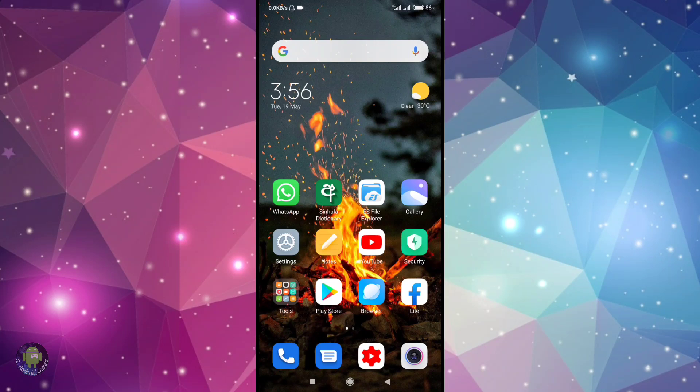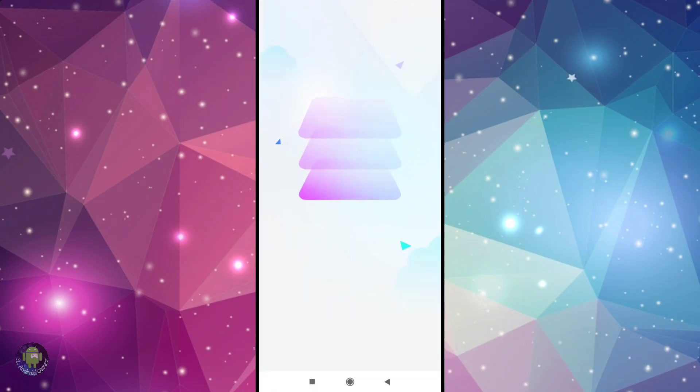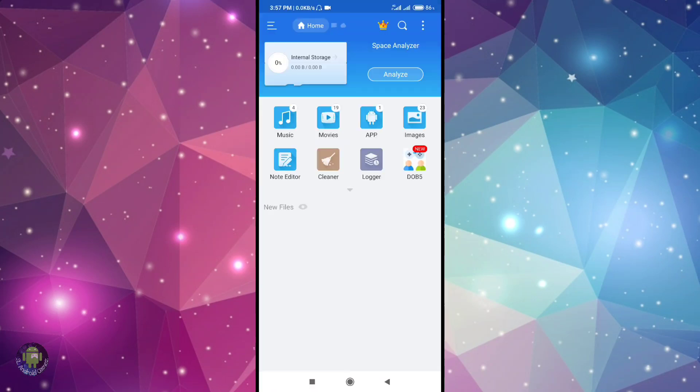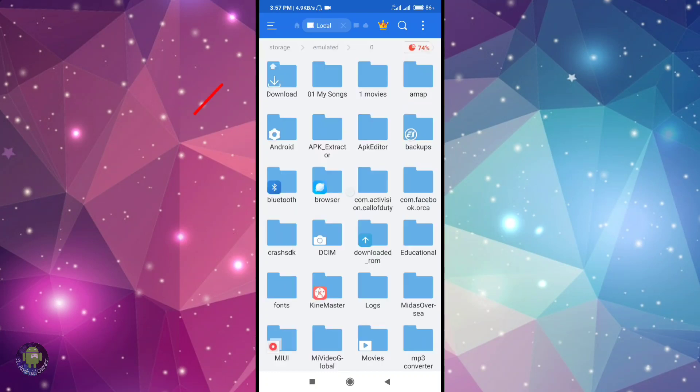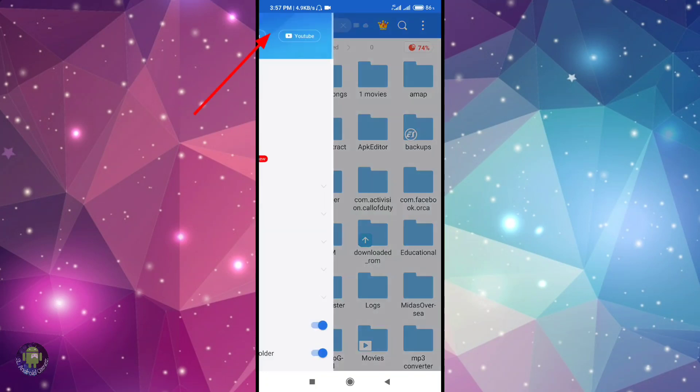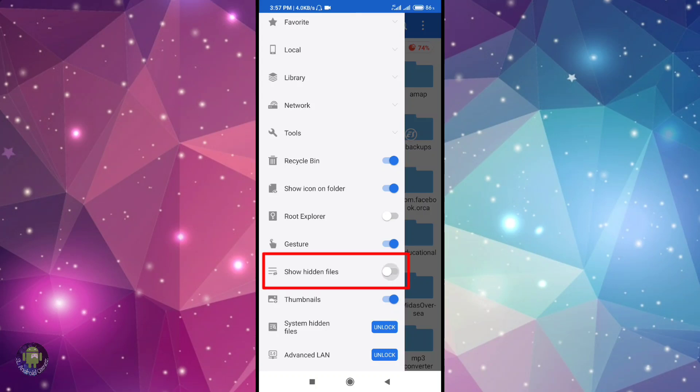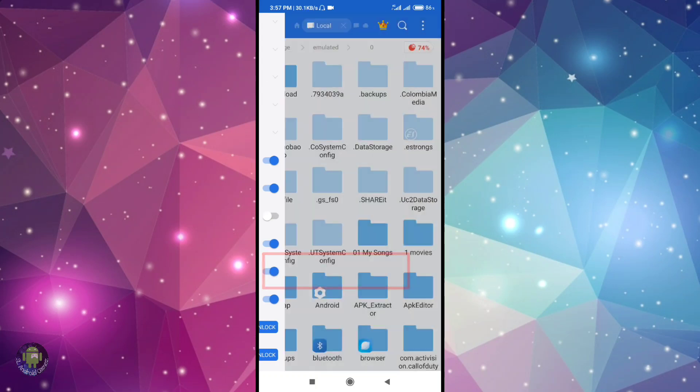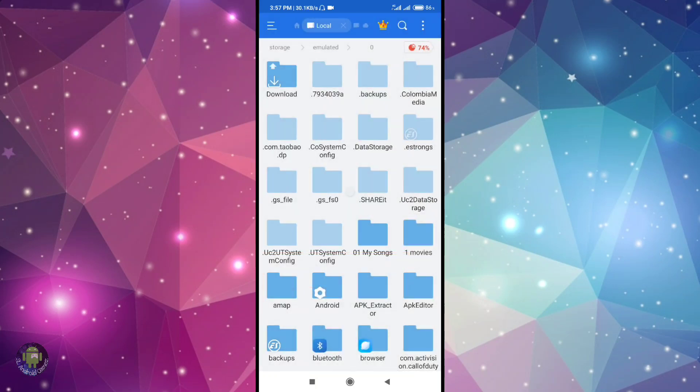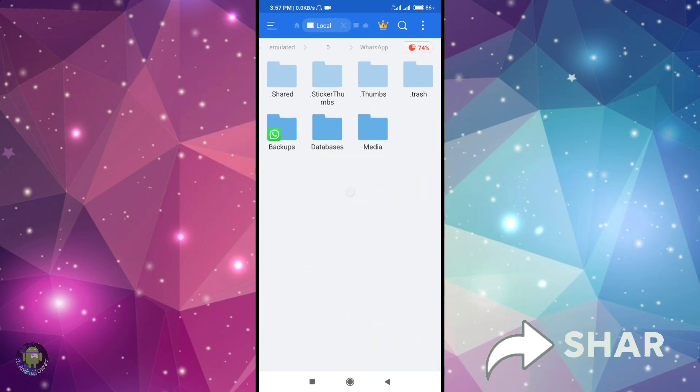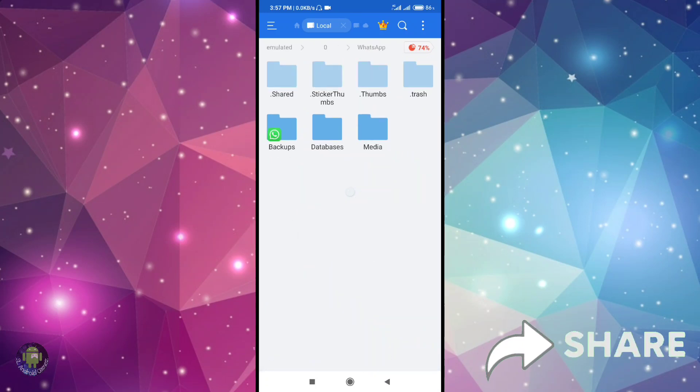In the file manager, go to file explorer. You can then show hidden files so you can download the status of the media.